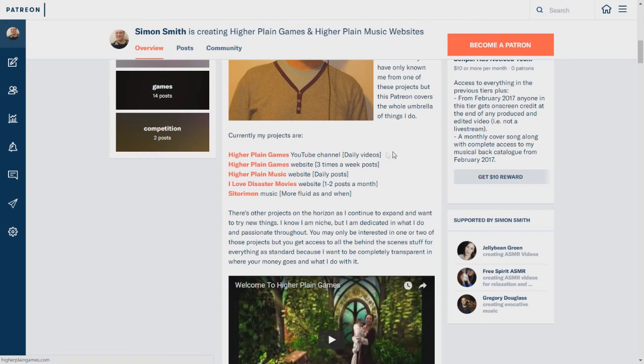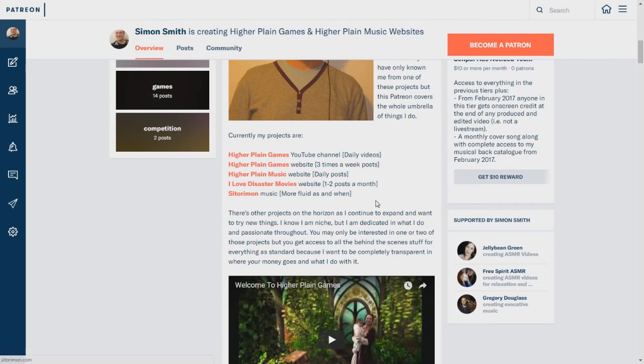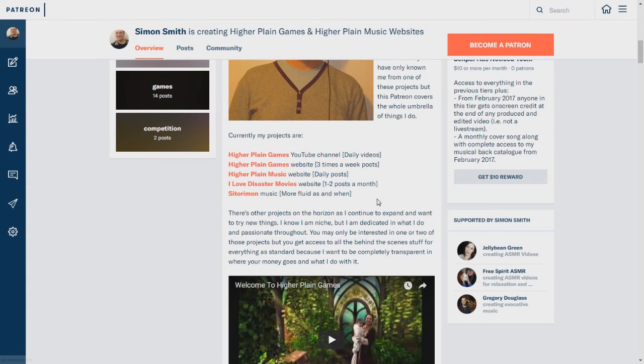There's daily videos on Higher Plain Games, obviously. The website will have three posts a week. Higherplainmusic.com has daily posts. Ilovedisastermovies.com has one to two posts a month, and my music, which I'm currently in the middle of making the new album for, is a bit more fluid and on and off.